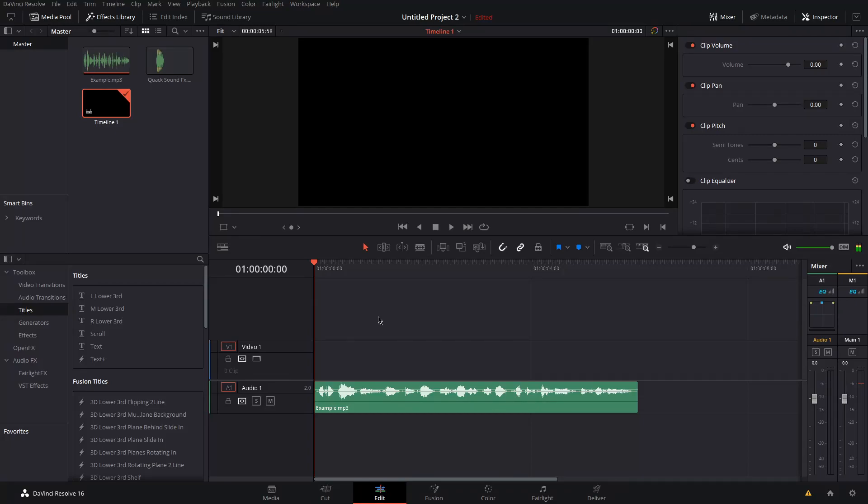What's up guys, my name is Joe and today I'm going to show you how to bleep out curse words in DaVinci Resolve. Here's my example audio.